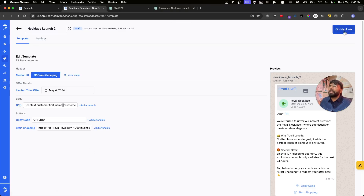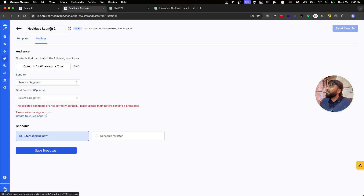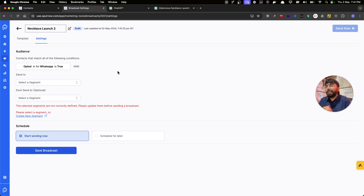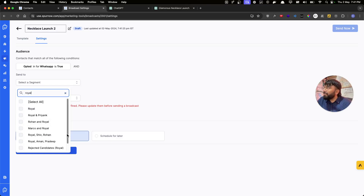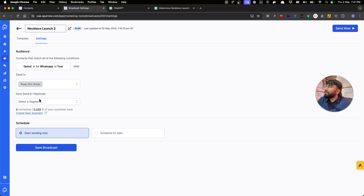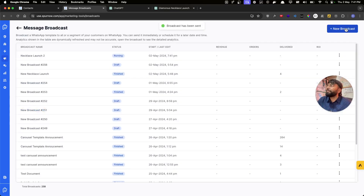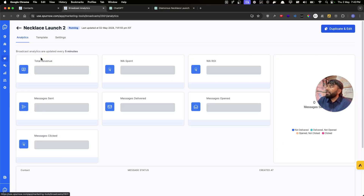In the Settings step we select the template and choose the segment to broadcast to. For the demo I'll select our internal test segment, which has six contacts. We can either send it right away or schedule it for later — I'm going to send it right away and click Send Now.